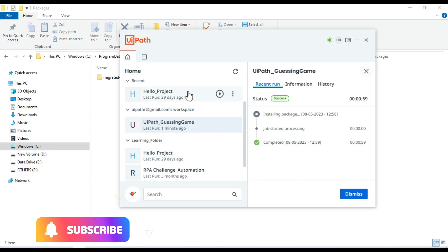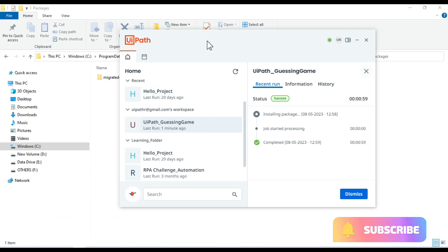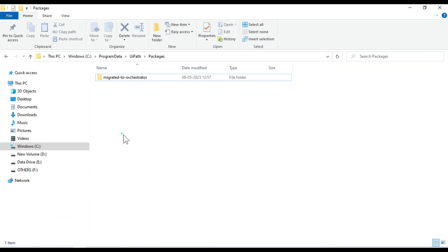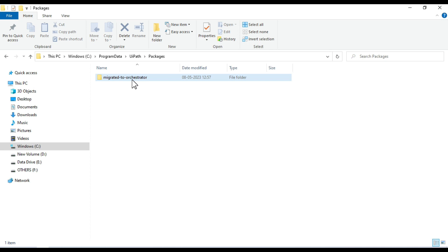So this way we can migrate our local automations to the personal workspace. You can also see once this automation, that package, will be migrated to the orchestrator, you will see that will be automatically moved to a folder and the folder name is migrated to orchestrator. And you can see that is moved here.